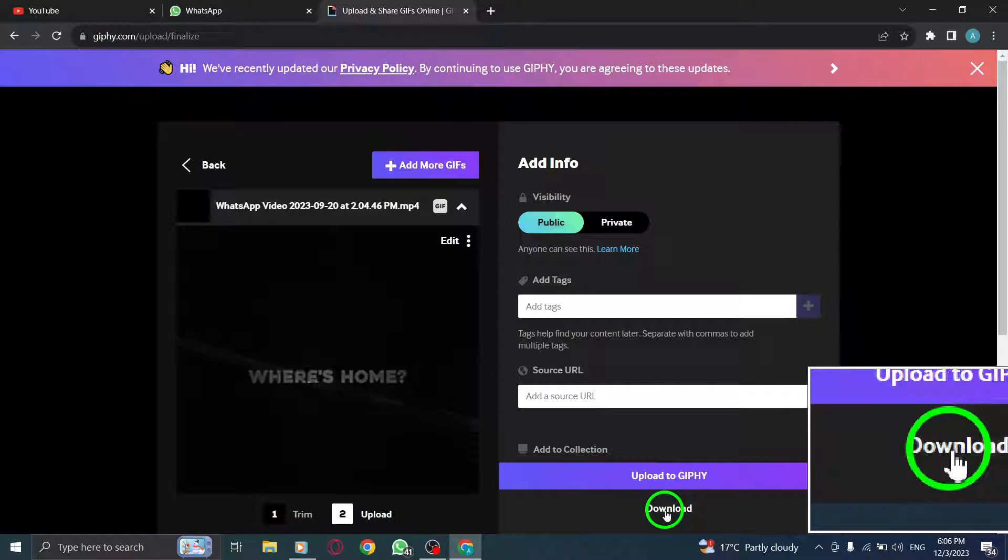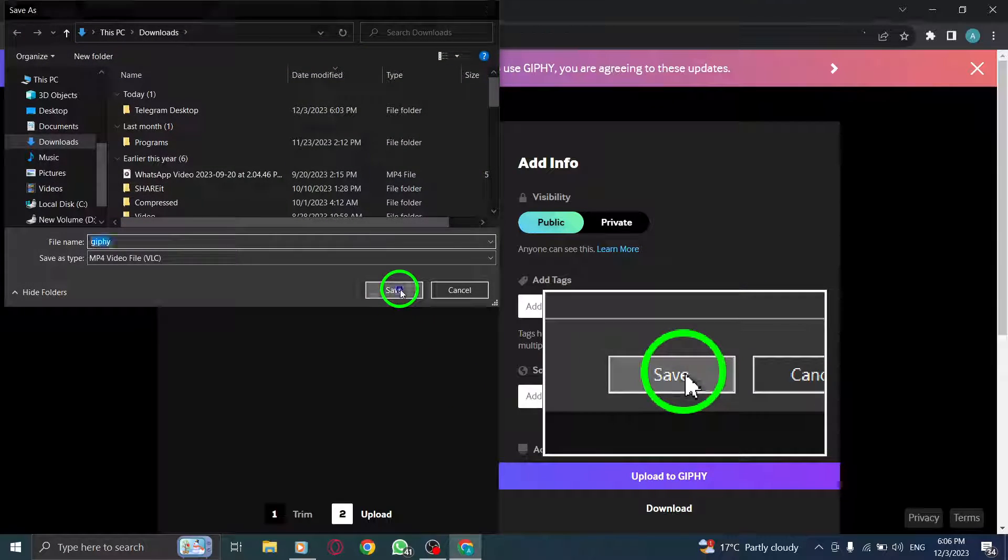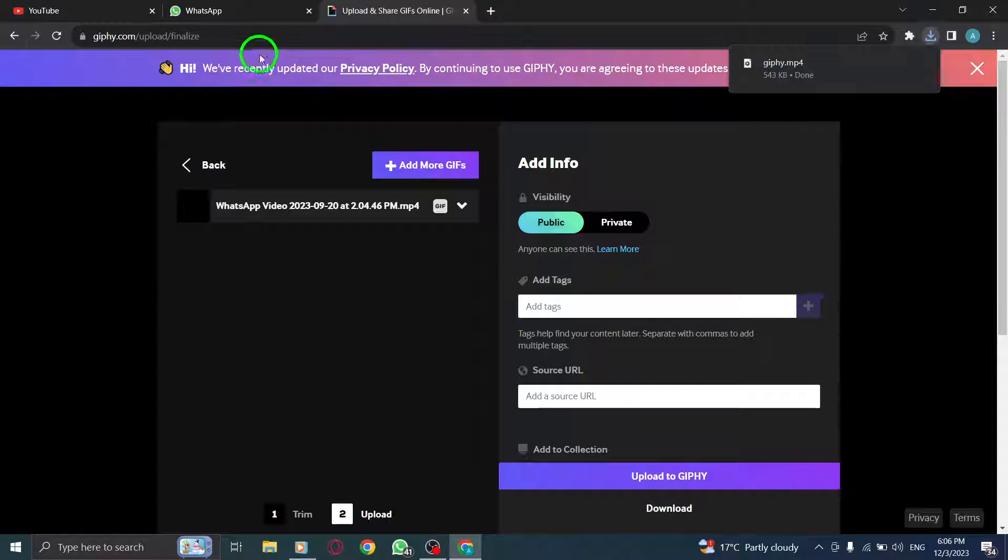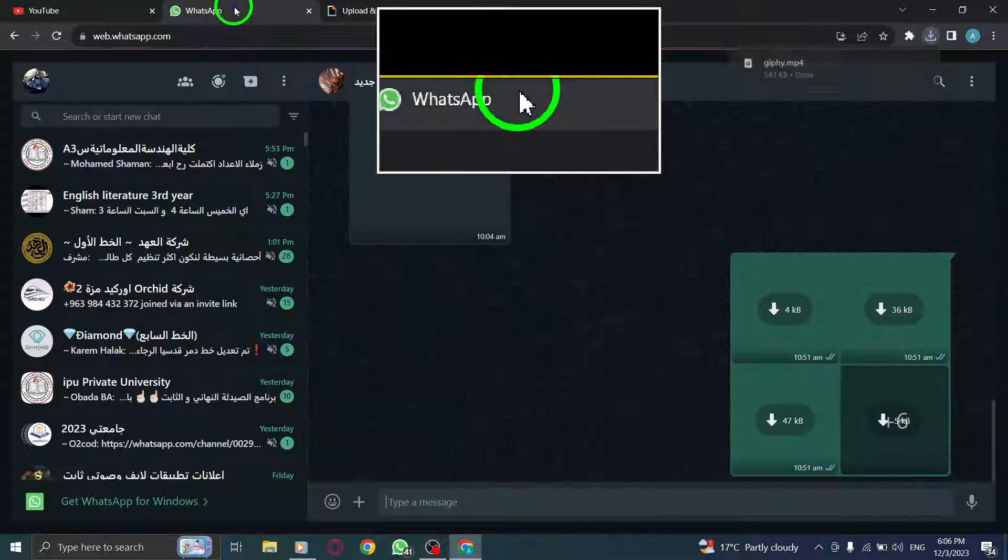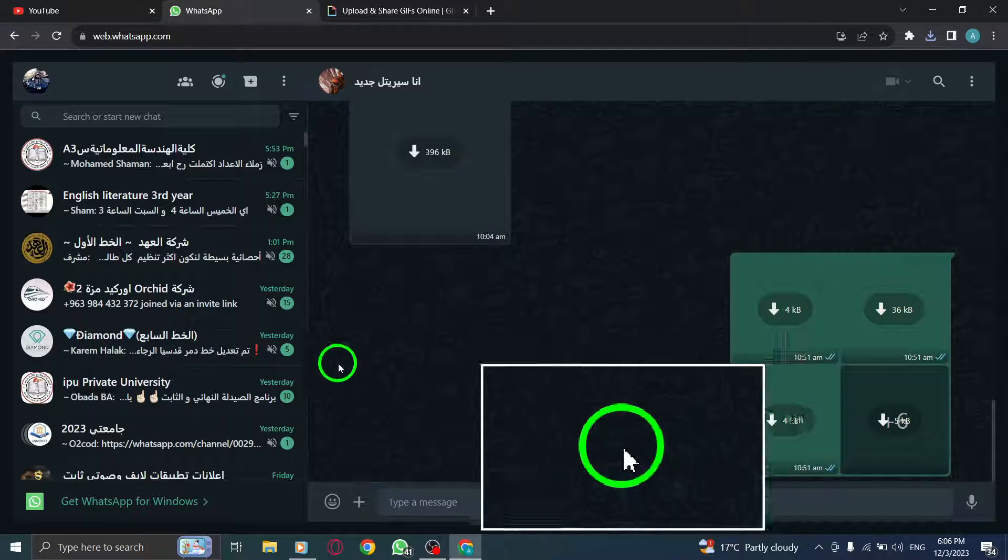Step 8: Open WhatsApp Web on your PC by visiting webwhatsapp.com. Step 9: Choose the chat where you want to send the GIF.